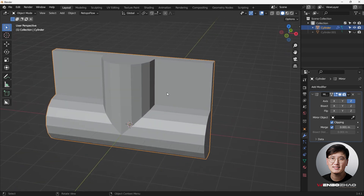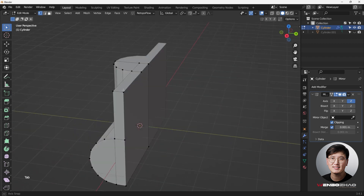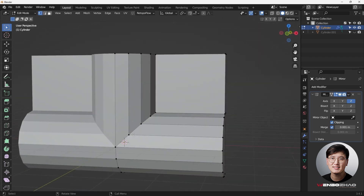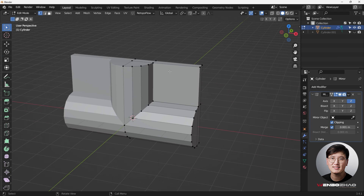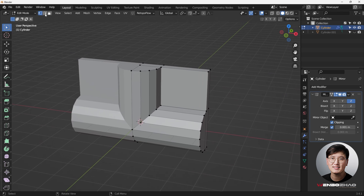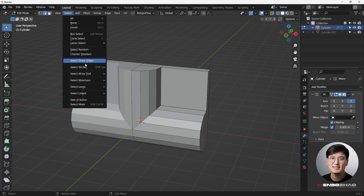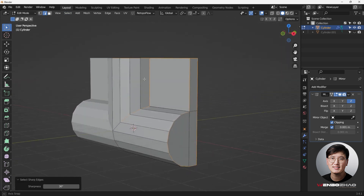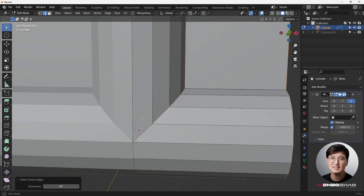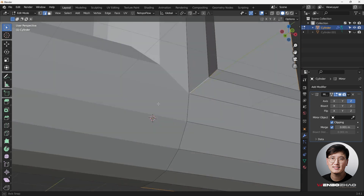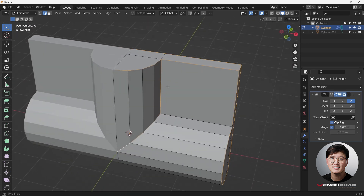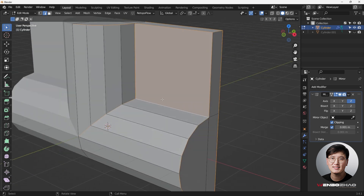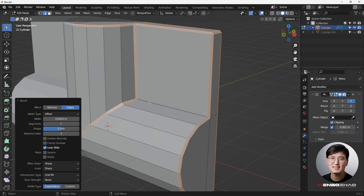We're going to need some support loops on these sharp edges. I'll go to edge selection mode, hit Select Sharp Edges to see if Blender can automatically help. This one needs to be selected as well — other than that, everything looks good. Also select this edge, then hit Ctrl+B to bevel it. However, the bevel operation didn't work for some reason, so something is wrong. Let me check with Alt+Z.